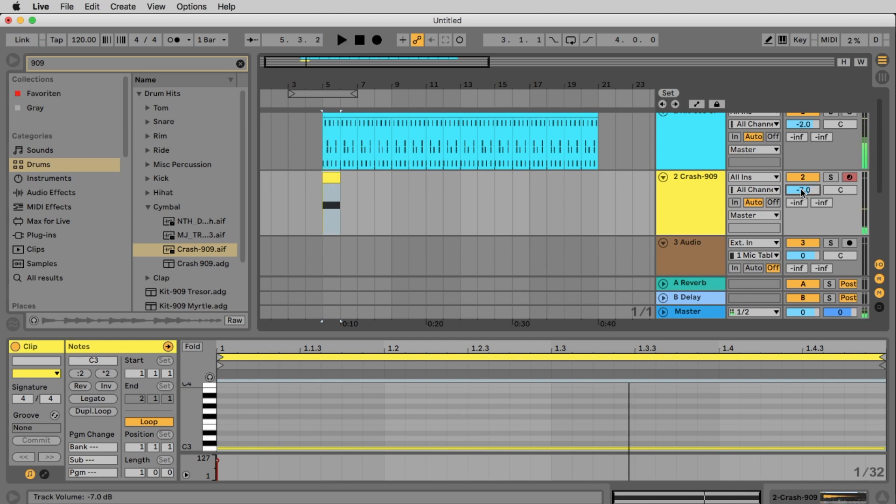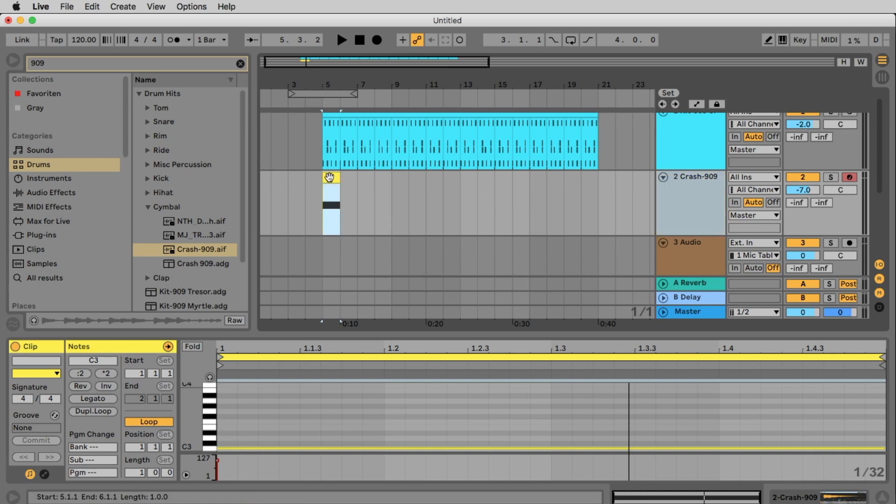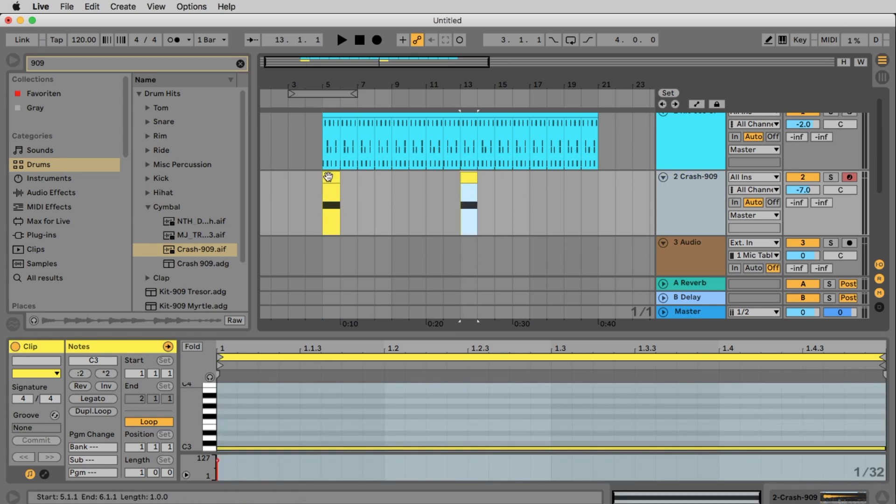In the music everything is usually divided into 4, 8 or 16 bars so we repeat our crash after 8 bars. That means on bar 13. Let's listen to this.